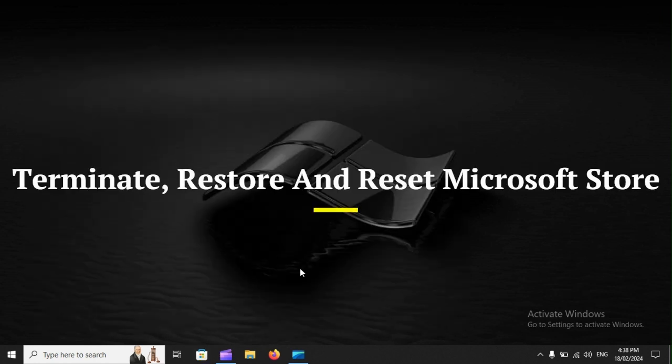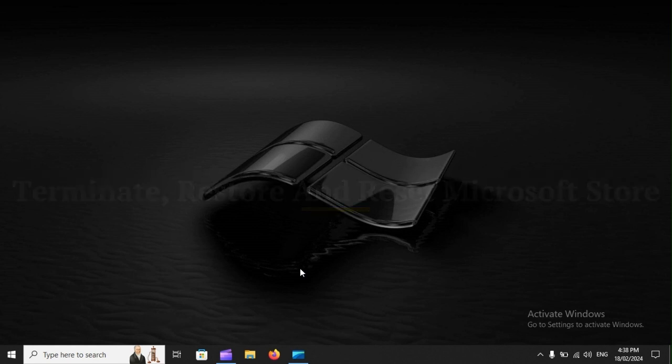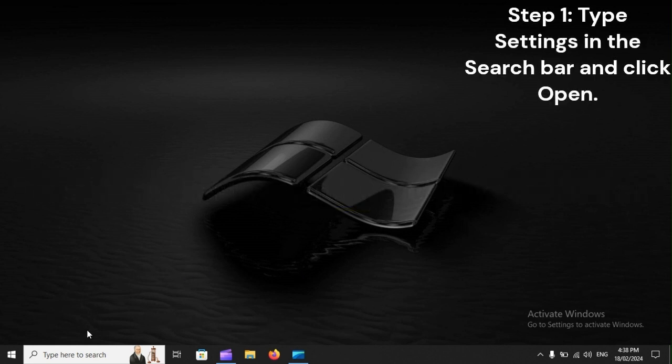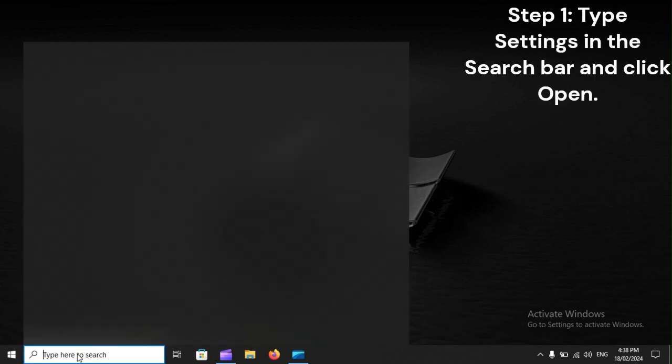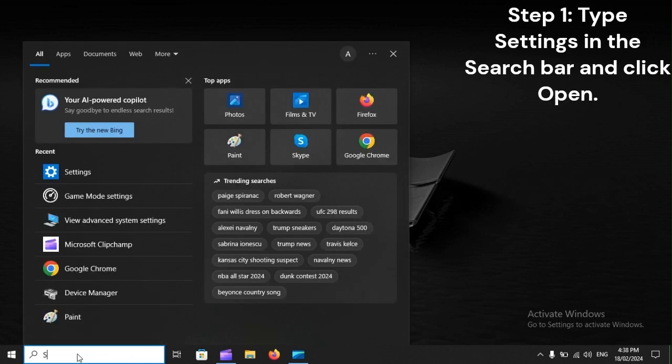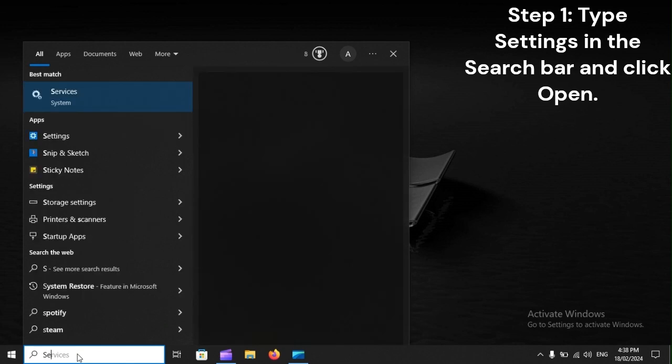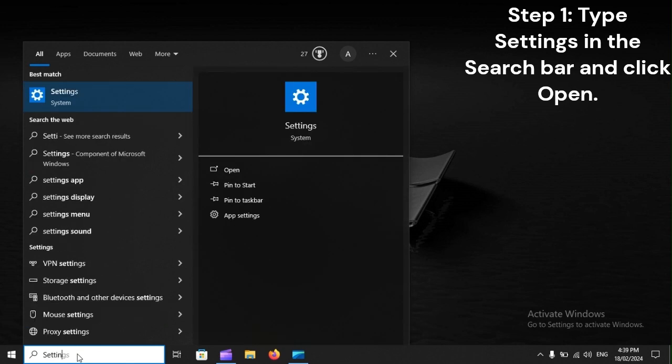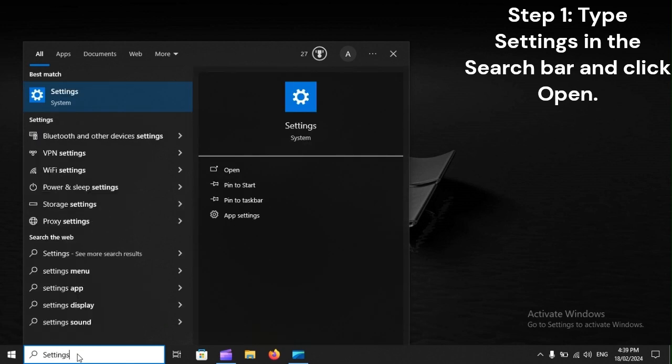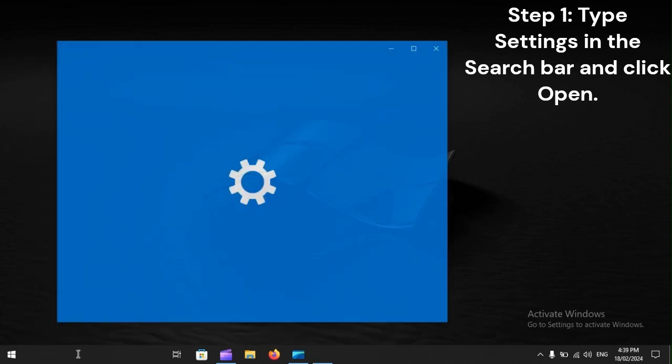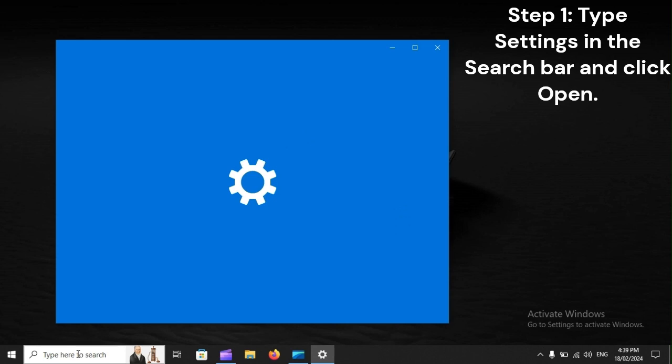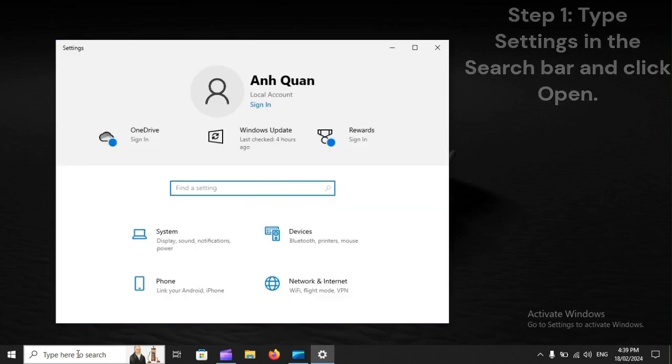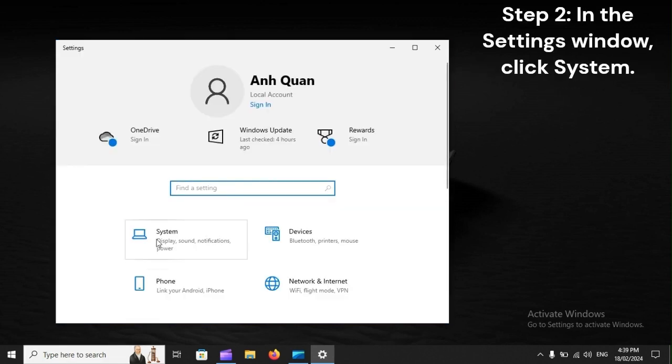Terminate, restore, and reset Microsoft Store. Step 1. Type settings in the search bar and click Open. Step 2. In the Settings window, click System.